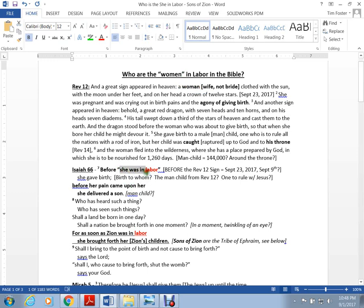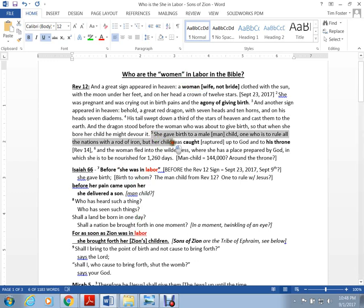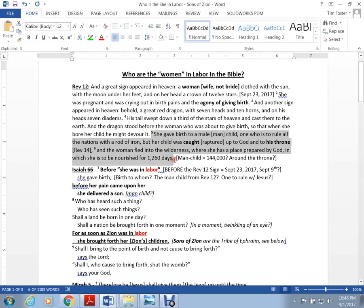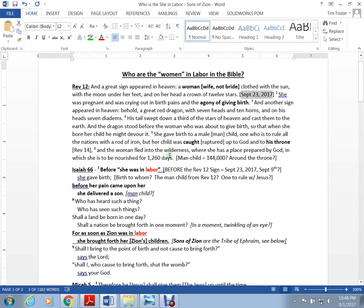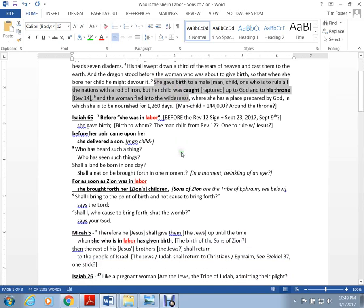This mother who delivers these sons is Zion. That's who it is. The question is when. On my timeline, this caught up is at the end of the 40 days. The catching away is not on September 23rd. These folks have to go and be harvest workers, that 144,000.